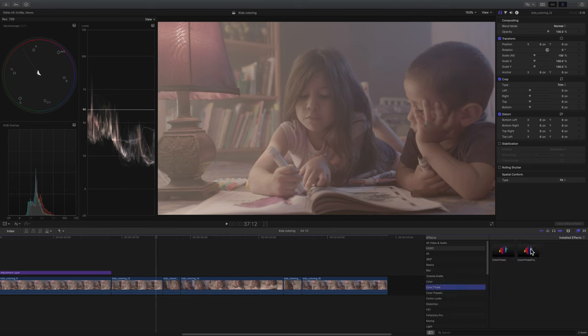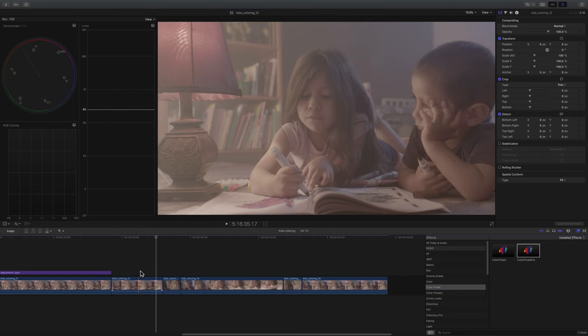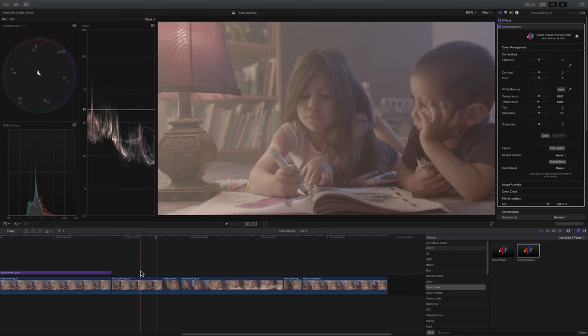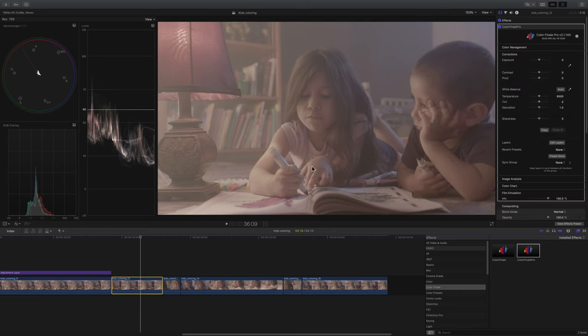So I'm going to apply, let's start off with Color Finale Pro. I'm going to apply it to this video clip. I'm going to show you how you would convert this S-Log3 footage to Rec.709.